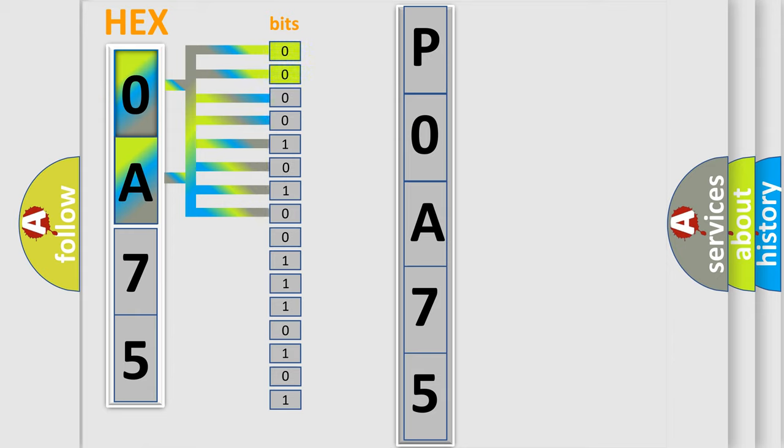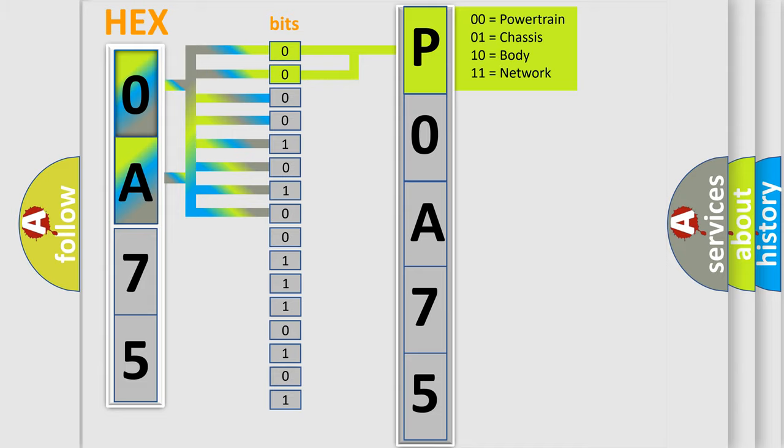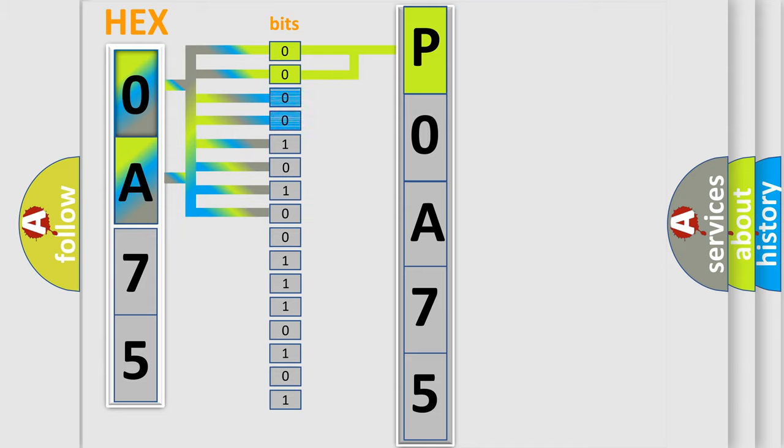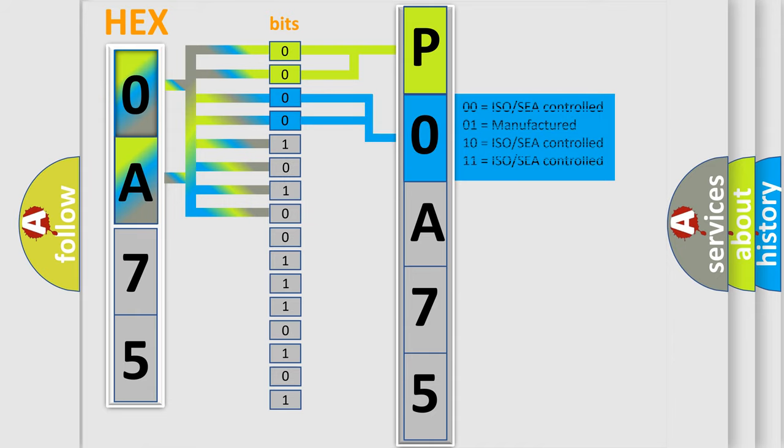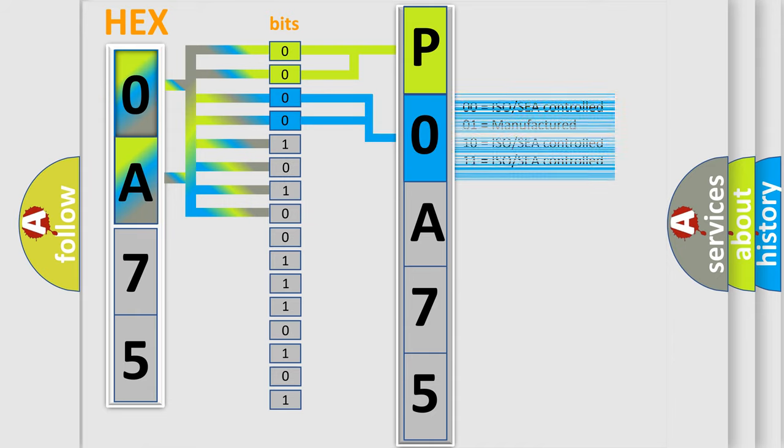By combining the first two bits, the basic character of the error code is expressed. The next two bits again determine the second character. The last bit styles of the first byte define the third character of the code.